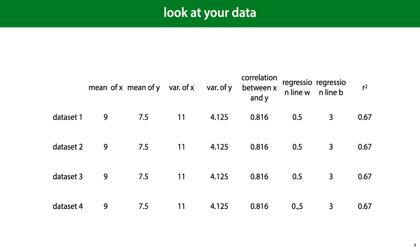Imagine that I gave you four datasets, each with two features, x and y. For all datasets, all of the following statistics give the same value: the mean and variance of x, the mean and variance of y, the correlation between x and y, the parameters of the linear regression line that best fits, and the r-squared of the correlation.